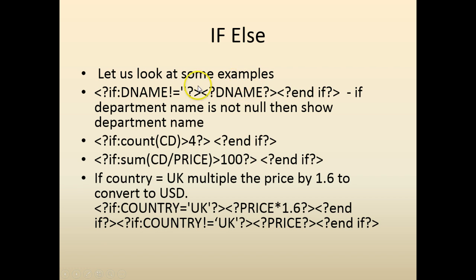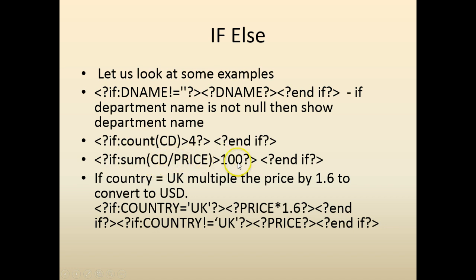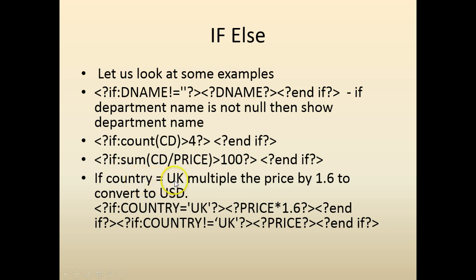Let's look at some examples. In the first example I'm going to look for if department name not equal to null then I will display the department name. Otherwise I'm going to display nothing. Similarly if the count is greater than 4 then do the thing. Or similarly if the sum of total price is greater than 100. Another example would be if the country is equal to UK multiply the price by 1.6 to convert to dollar. So you can see the expressions here. Let's try to do some practical examples.